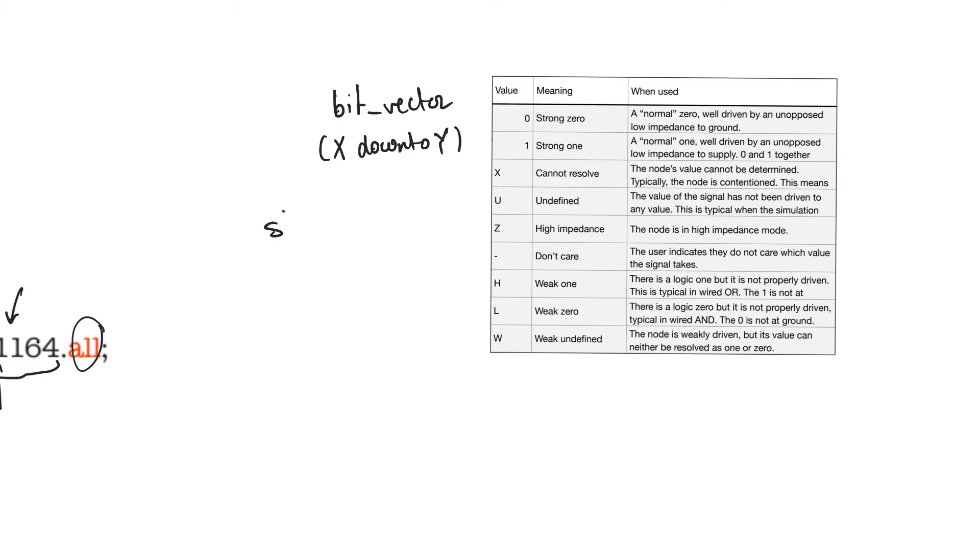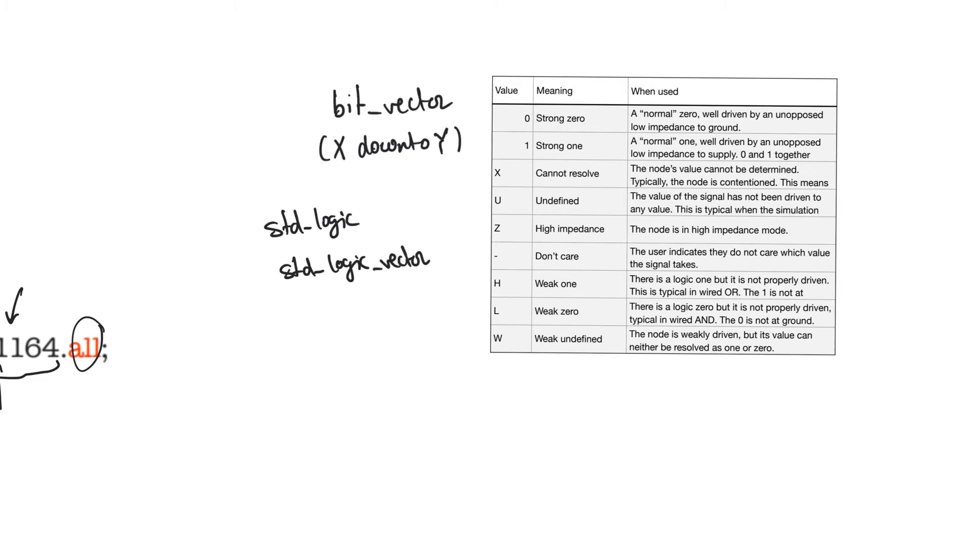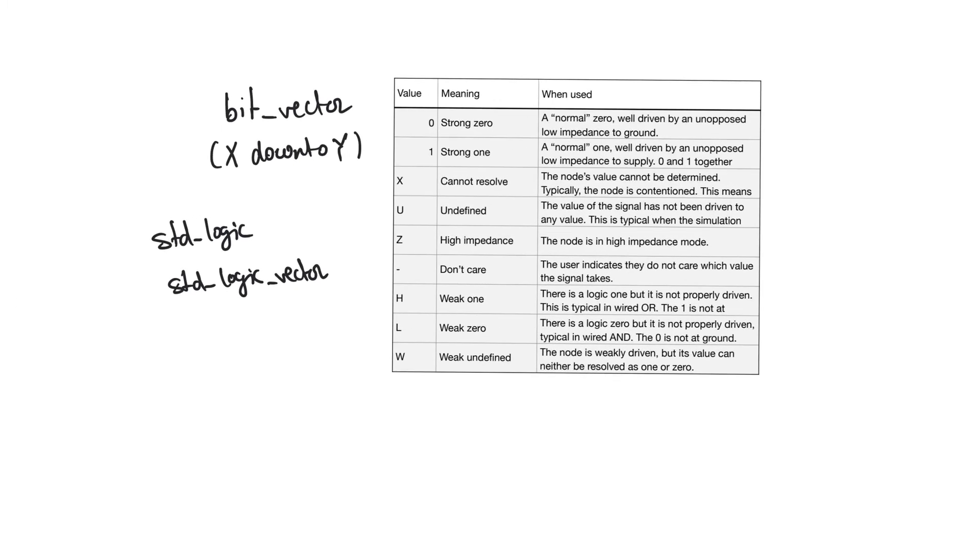StandardLogic is a data type and its vector form is standardLogic vector. All of our signals are going to be of the standardLogic and standardLogic vector type. StandardLogic, like the bit type, can take the values 0 and 1. These are the normal binary values of 0 and 1.